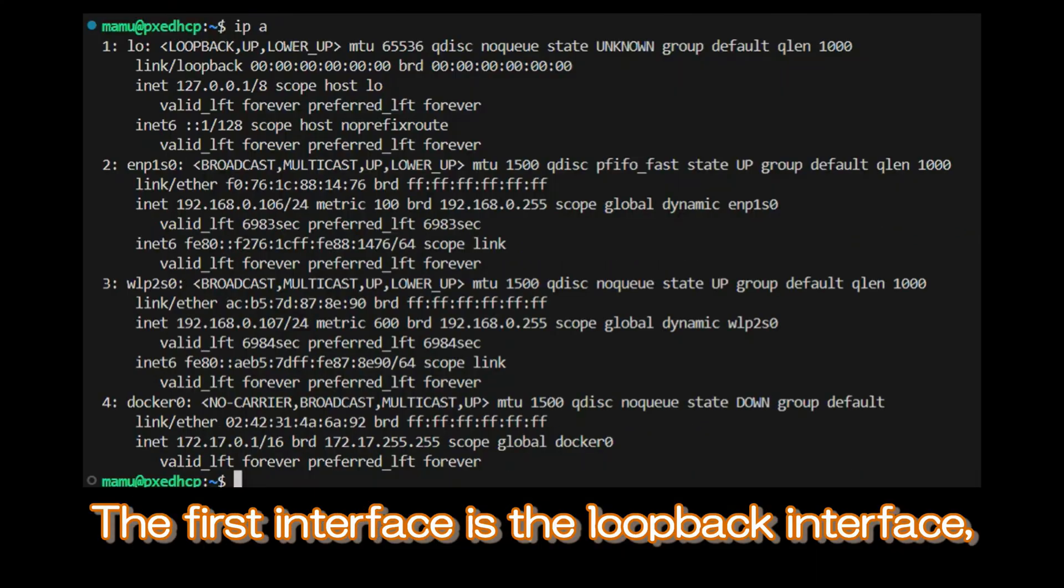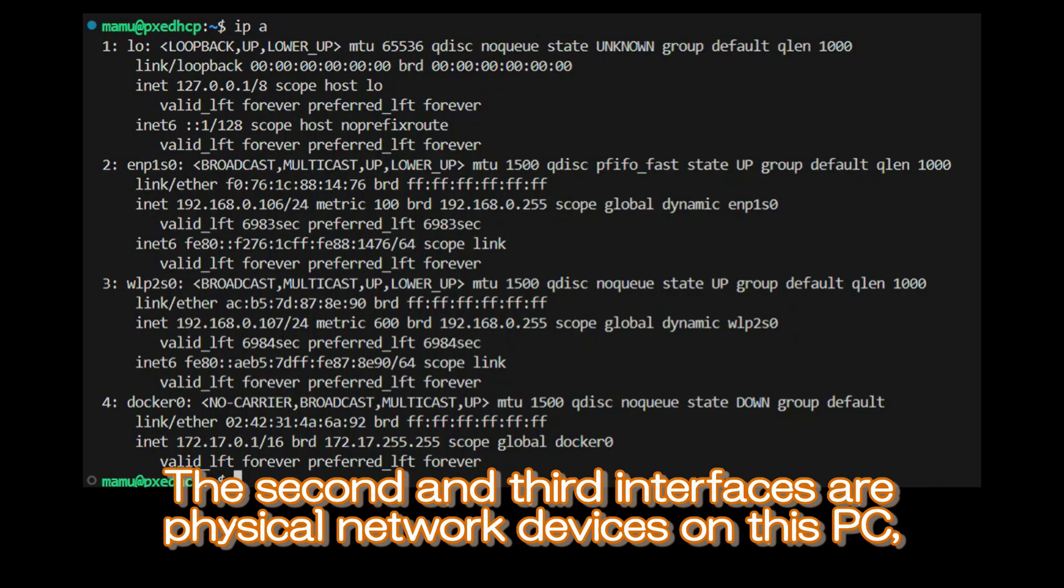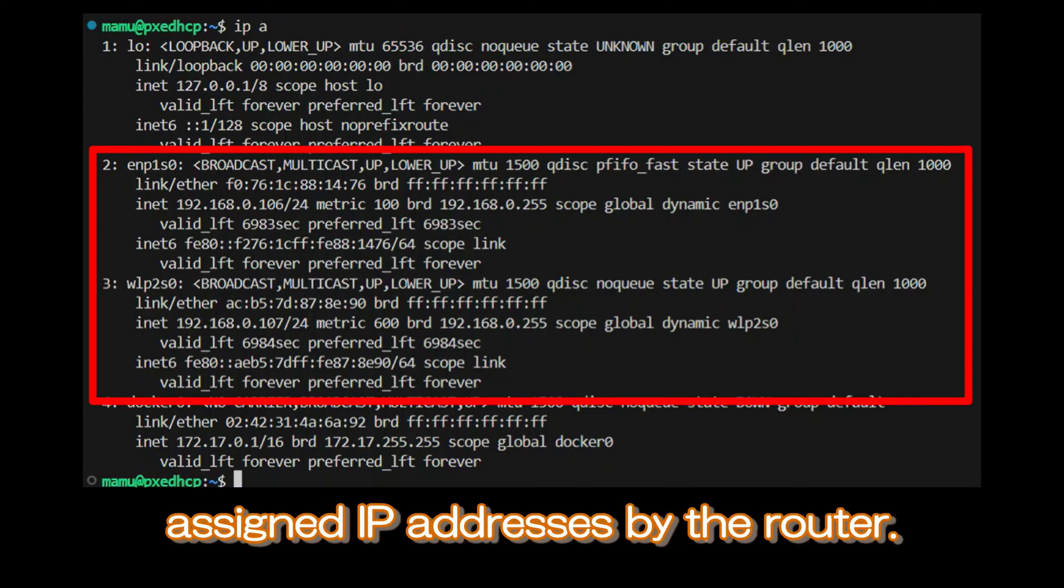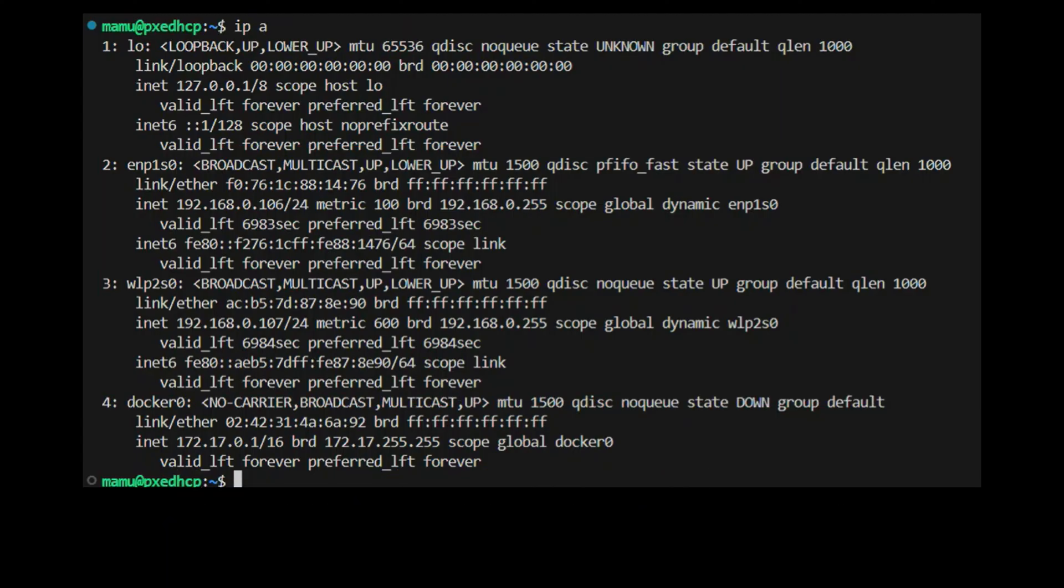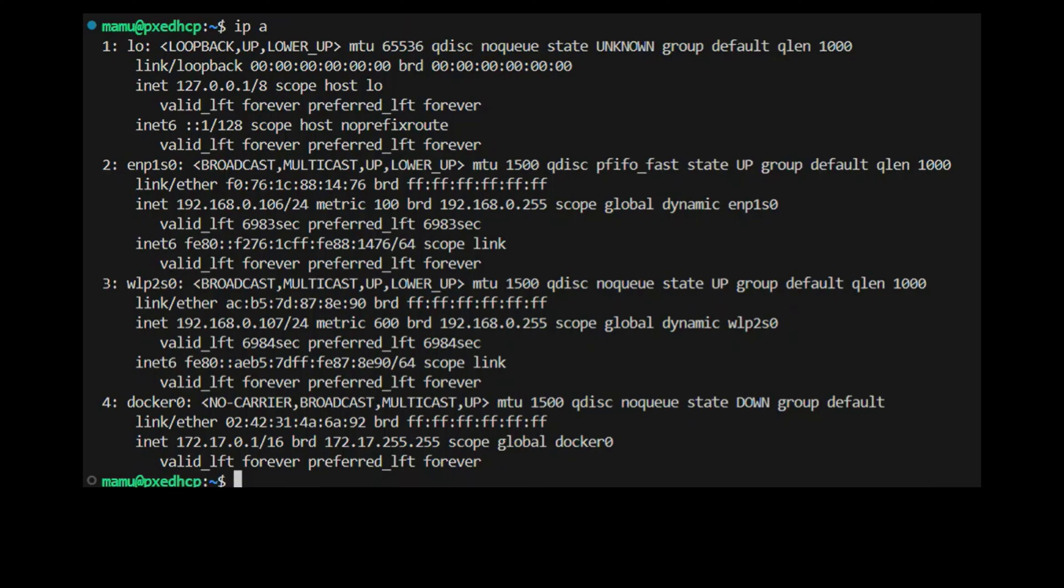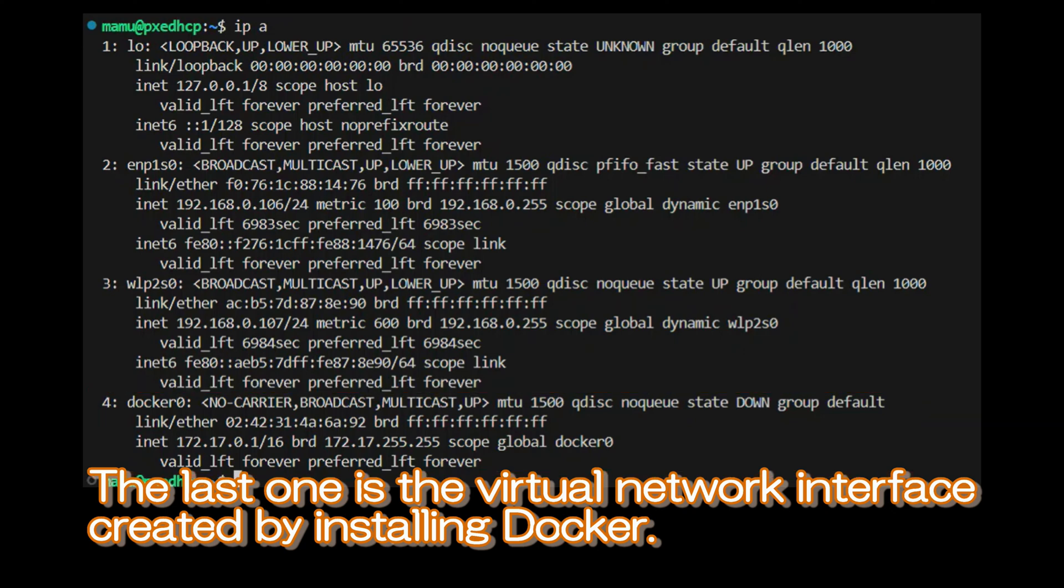The first interface is the loopback interface, used for the system to communicate with itself internally. The second and third interfaces are physical network devices on this PC, assigned IP addresses by the router. The second one is the wired device, and the third one is the Wi-Fi device.